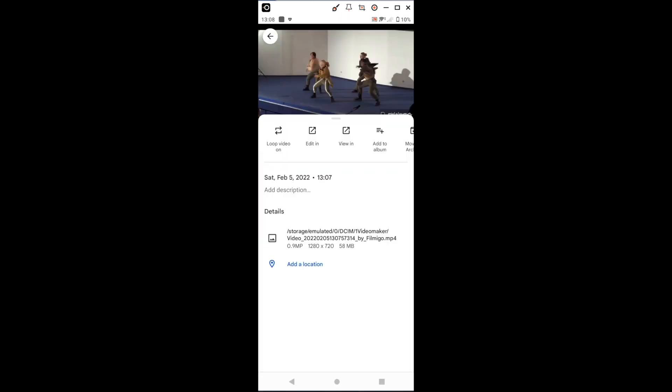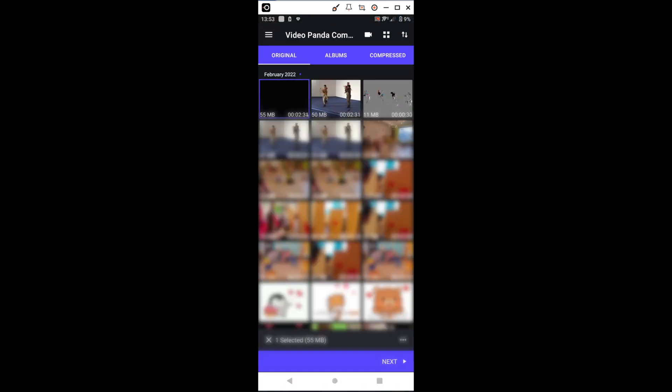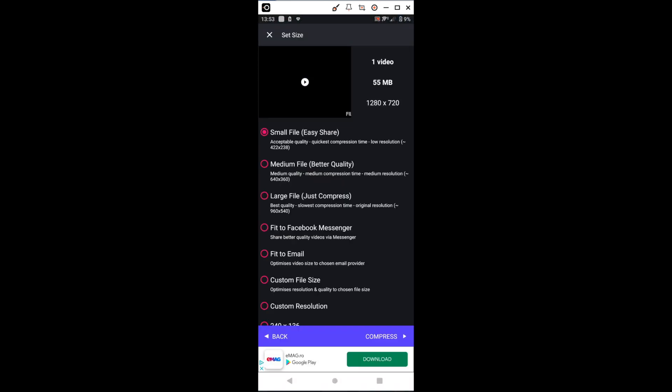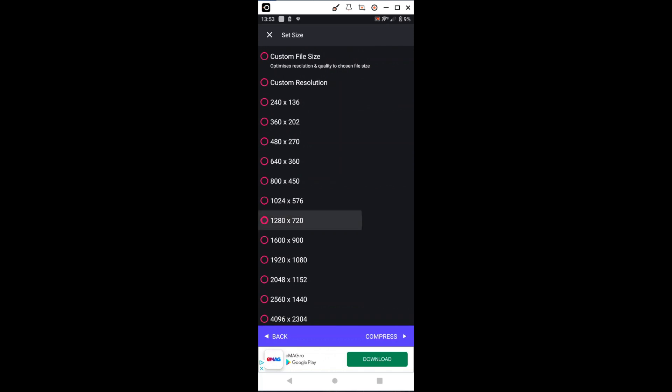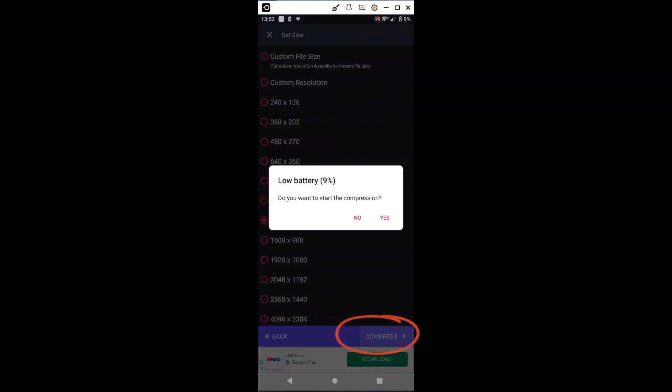If we look at the details of the clip and see that it is too large, we open Video Panda Compressor, select the clip, and choose what settings we want, then press Compress.